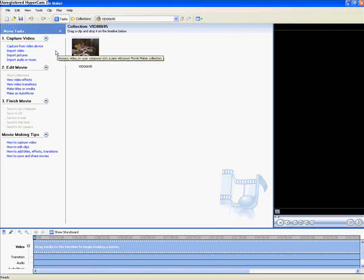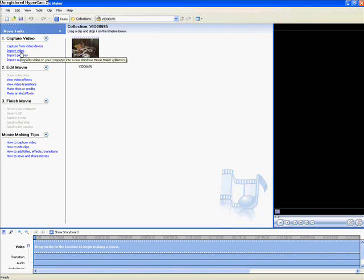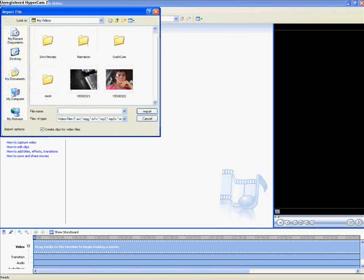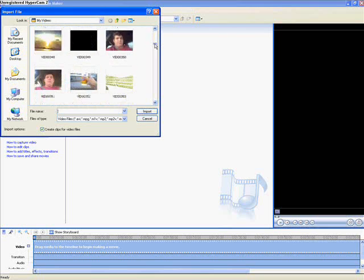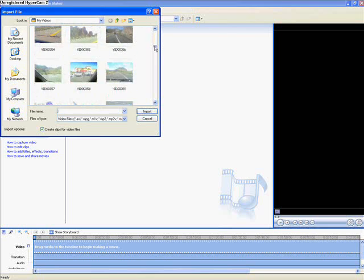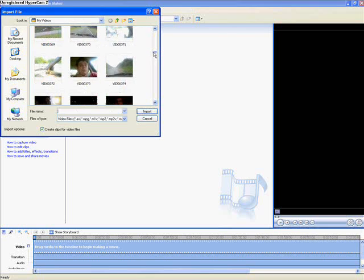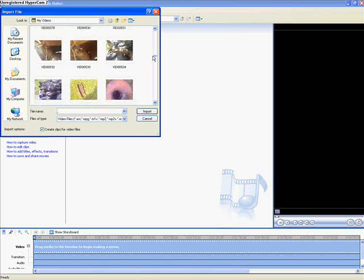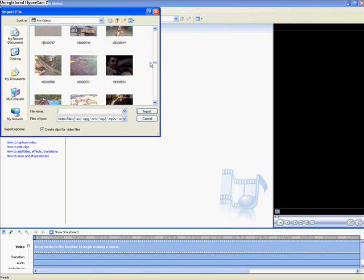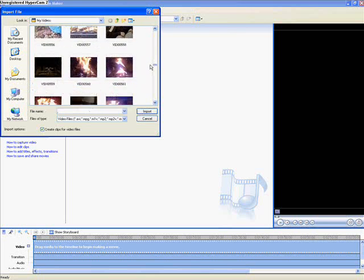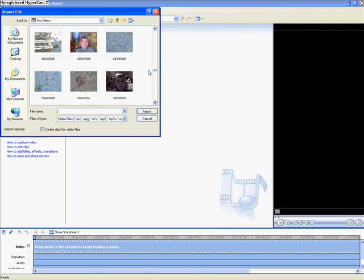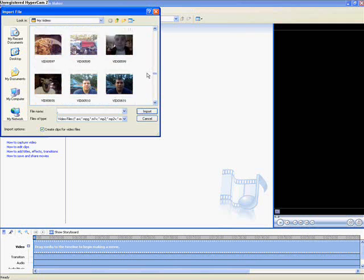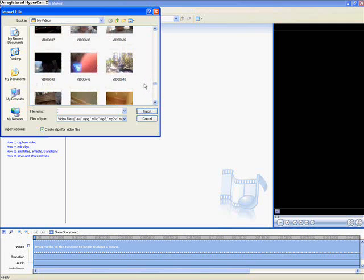Now that we have Windows Movie Maker open, we go to import video. Now if you have a DV camera or a camera that uses Firewire, you just push import video from a camcorder device or something like that. Now we browse through our video section, see what clips we want to use.